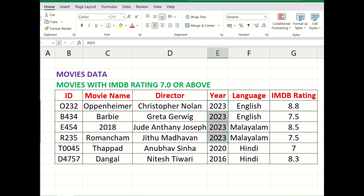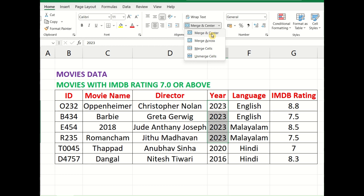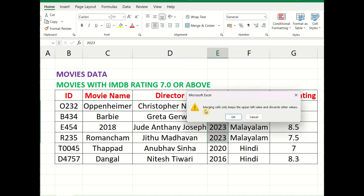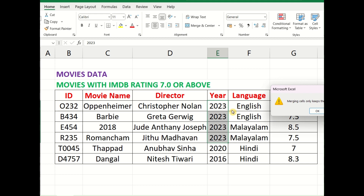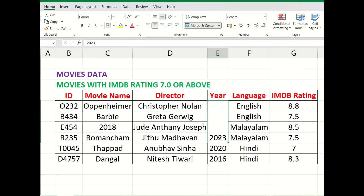I'm going to merge these four values because they are the same values. I'll select all four from my cursor, go to Merge and Center, and click on that. In the drop-down you can click Merge and Center or Merge Cells. It gives you a warning saying merging cells only keeps the upper left value and discards other values. In this case our upper left value will be 2023. Click OK, and now 2023 is listed as a single cell — all four cells have been merged into one, and the cell reference will be E5.